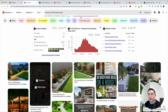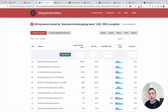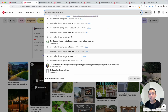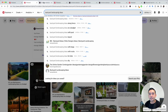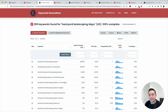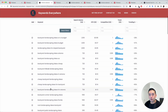What you want to do is click on Find Topic Ideas for Backyard Landscaping Ideas. When you click on this link, Keywords Everywhere will show you additional keywords. Aside from the 10 keywords Pinterest gave us, Keywords Everywhere actually gives us close to 300 keywords for backyard landscaping ideas. You can scroll down and look at all of those related keywords.